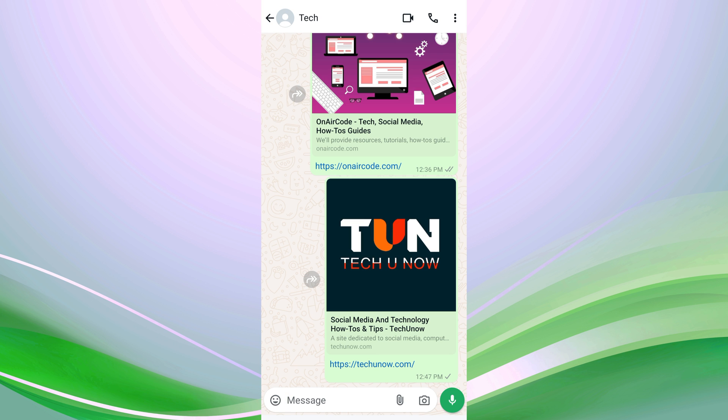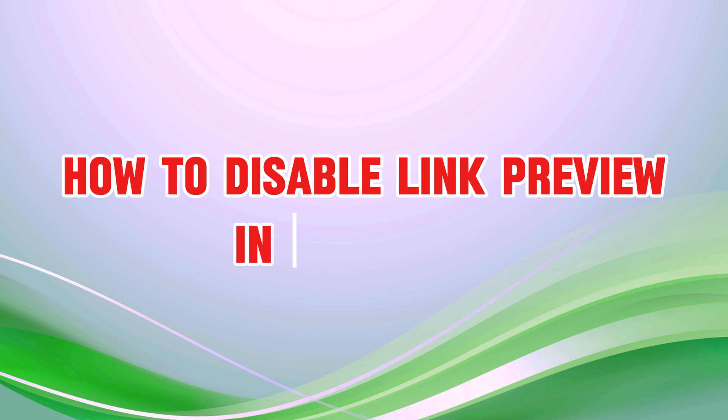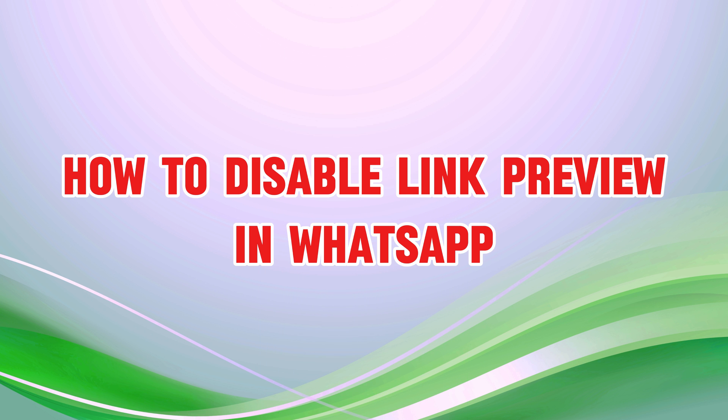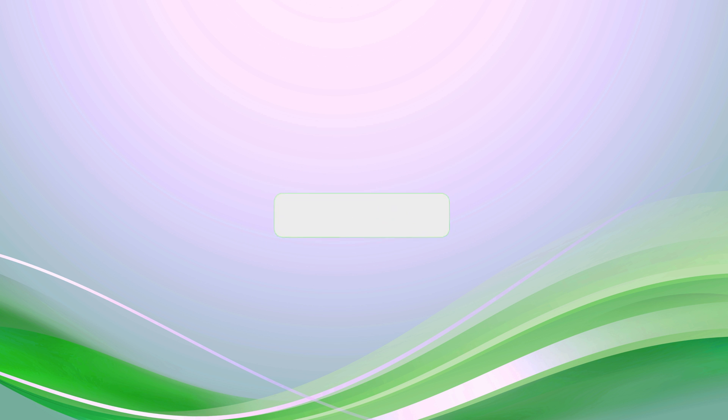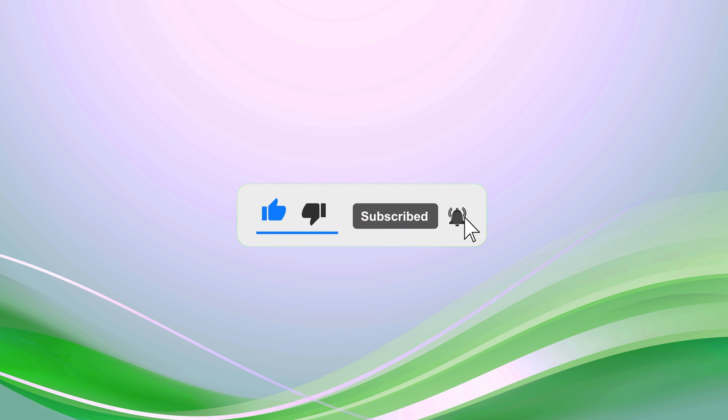Hello everyone, welcome back to our new video. In this short video tutorial, I will show you how to disable link previews in WhatsApp. Just watch this video till the end, and don't forget to like this video and subscribe to this channel for more tutorials and tips videos.